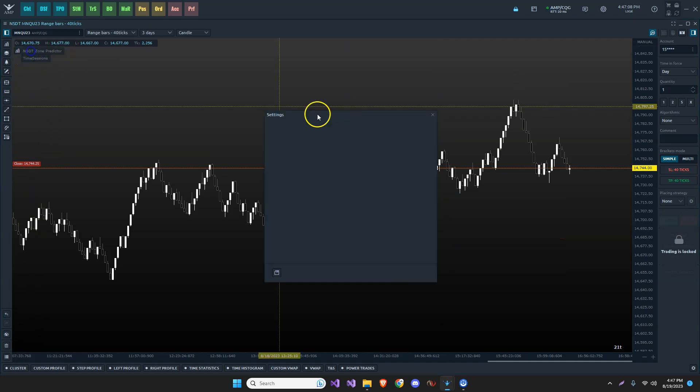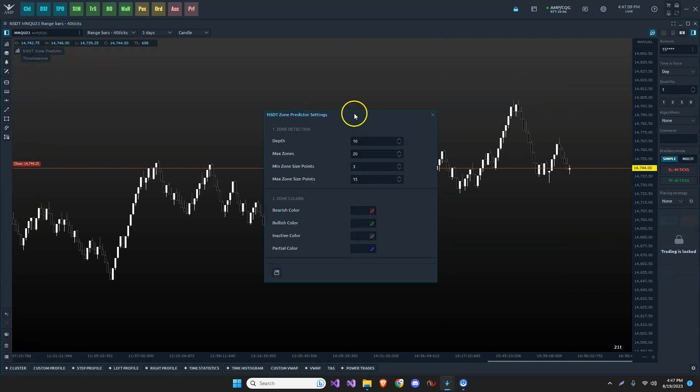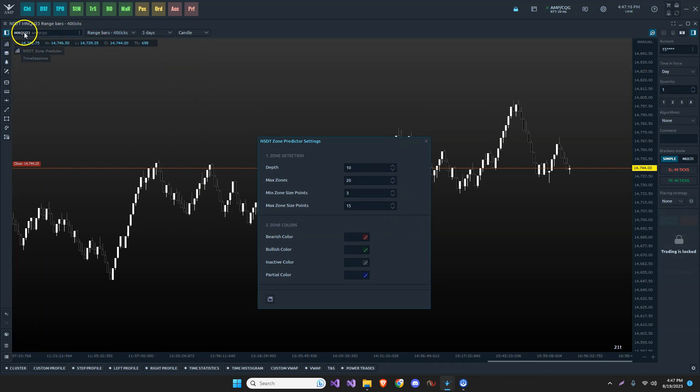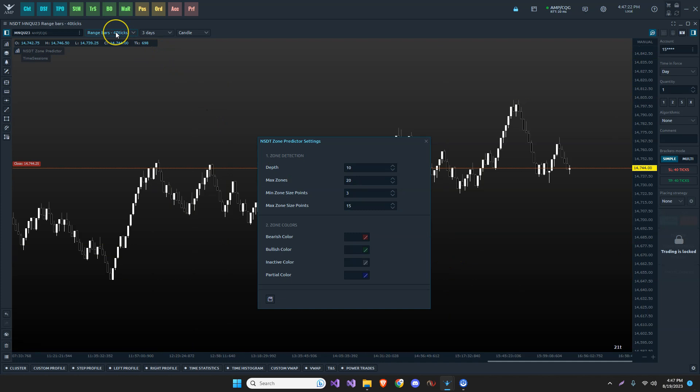This is my zone predictor that I have. Actually, it looks like they are the default settings. For demonstration purposes here, I'm using MNQ, the U contract, and this is August 19th, 2023, and I'm using a 40 tick range bar chart.